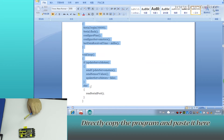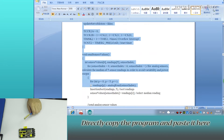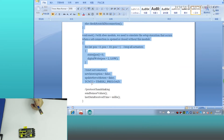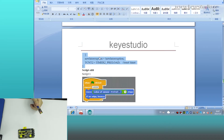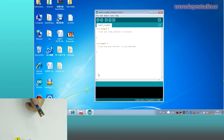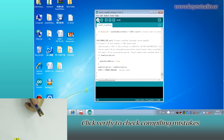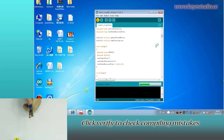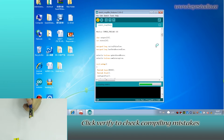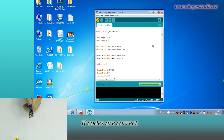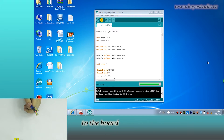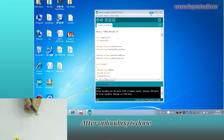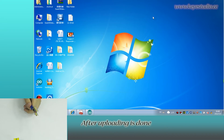Directly copy the program and paste it here. Click Verify to check for compiling mistakes. If the code is correct, click Upload to upload the program to the board.